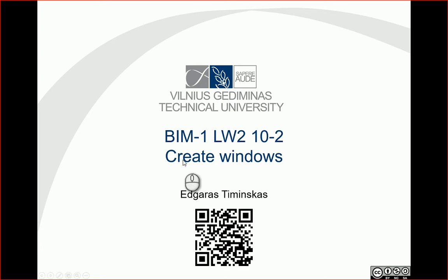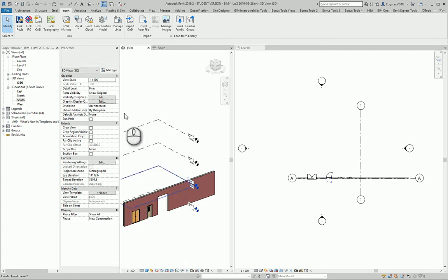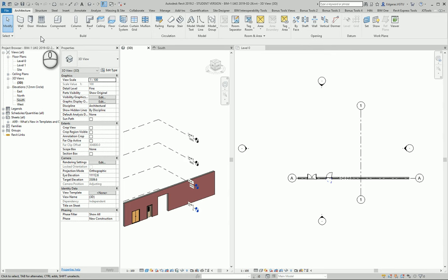Hello, in this example let's try to create some windows. Let's activate Revit. Like in the Door section, the creation of windows in the Windows section is similar.